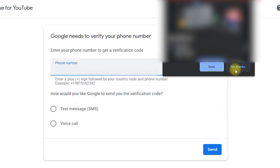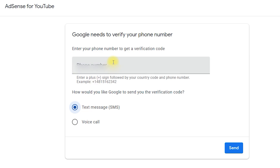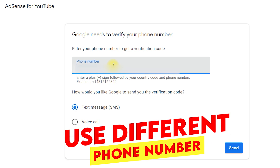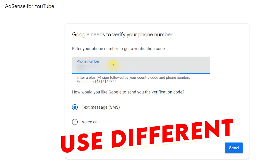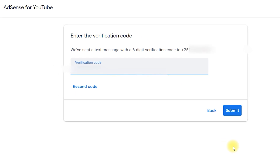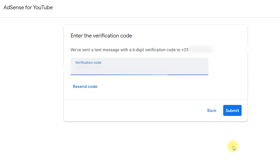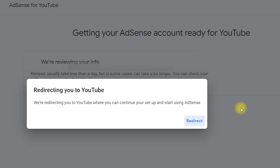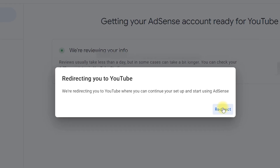As soon as you click on Submit, Google needs to verify your phone number — this is a very important step in creating AdSense for YouTube. You need to enter a phone number that was not used in your previous AdSense account. Enter the phone number, select Text SMS for verification, and click Send. Once you click Send, you will receive a six-digit verification code at your phone number. Enter the verification code correctly — if it is incorrect it will cause many problems. If you do not receive the code, you can select Resend Code to send it again. Once done, click on Submit.